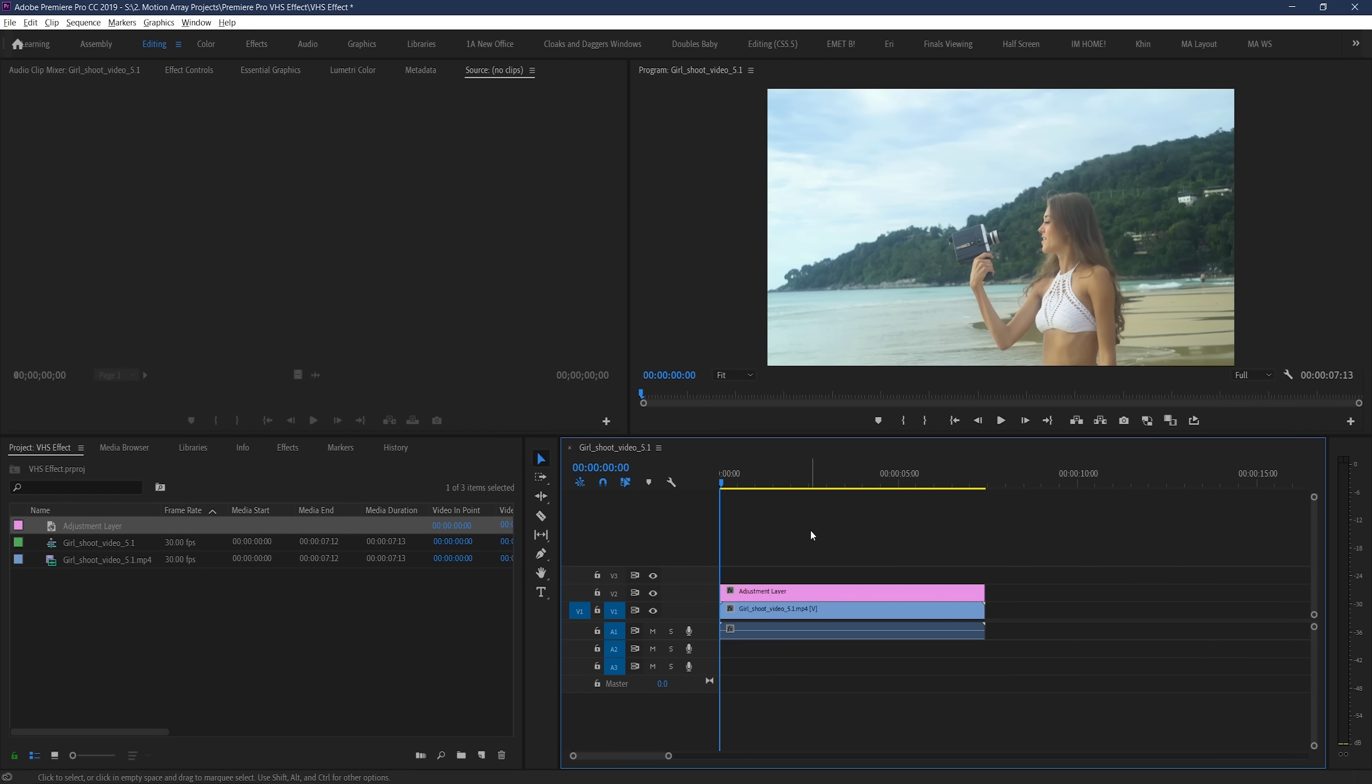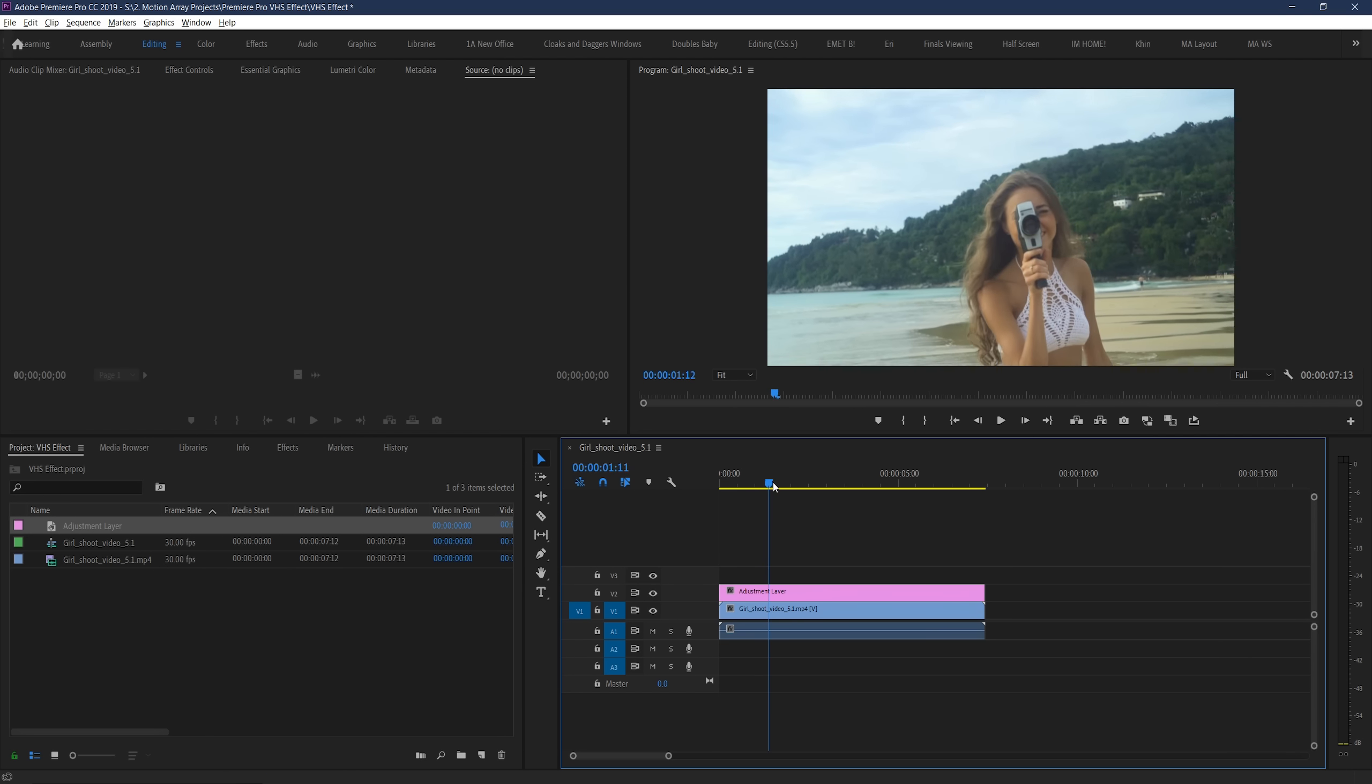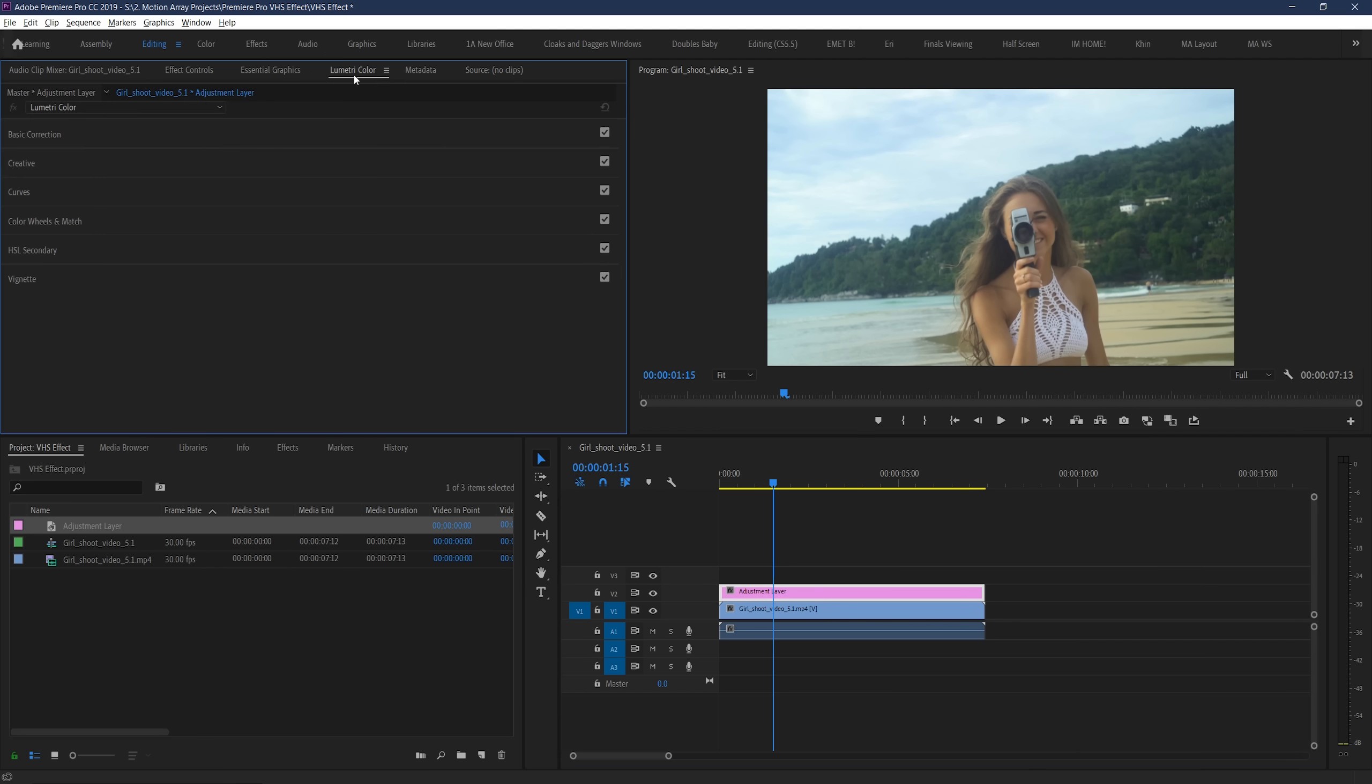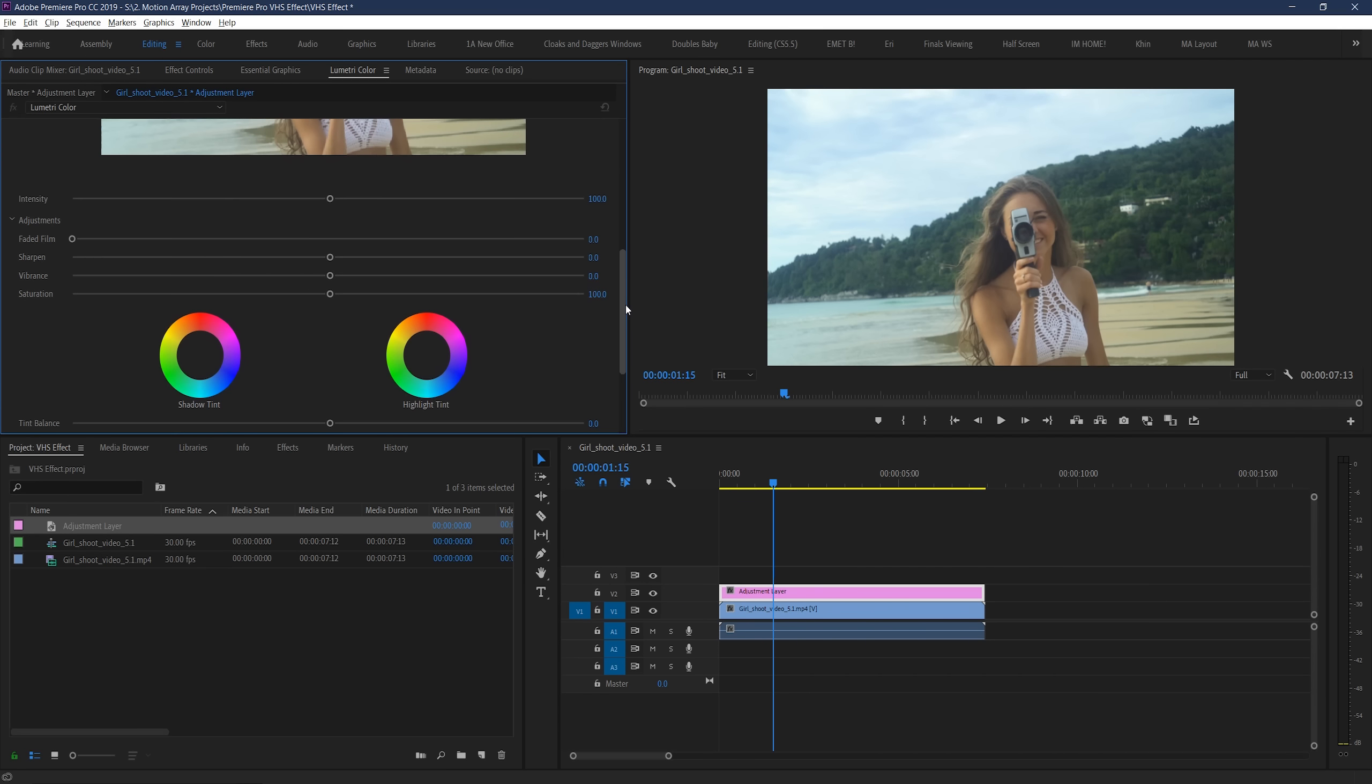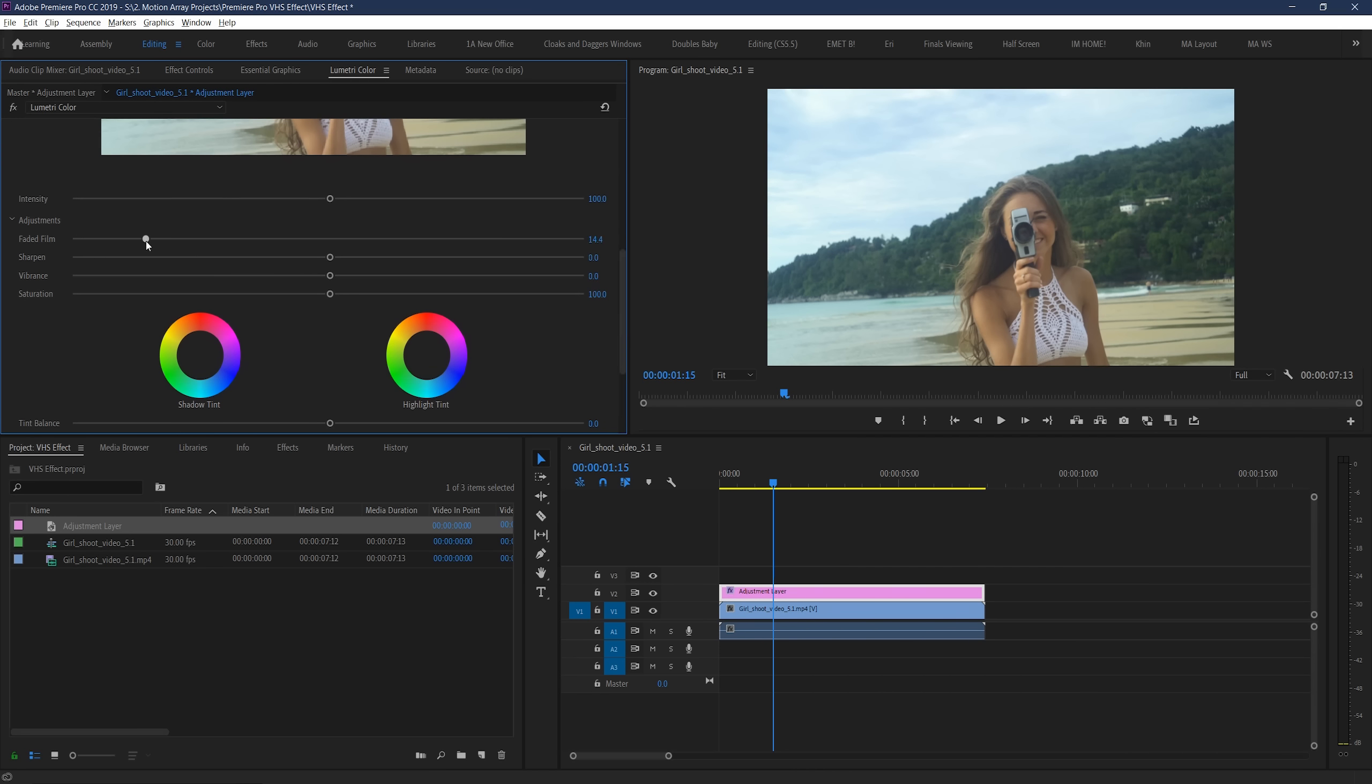So, the first thing that we're going to do to get our VHS effect is, believe it or not, a color correction. So, with your layer highlighted, go ahead and select your Lumetri color section. This can be subjective based on taste, but if you follow these general principles, you'll end up with a nice effect. To start, let's go down to the creative section. We're going to do two things really quick. Increase the faded film effect, and decrease sharpening. I'm going to go 50 for the faded film effect, and negative 50 for sharpening, but it's totally up to you depending on your footage and your preferences.